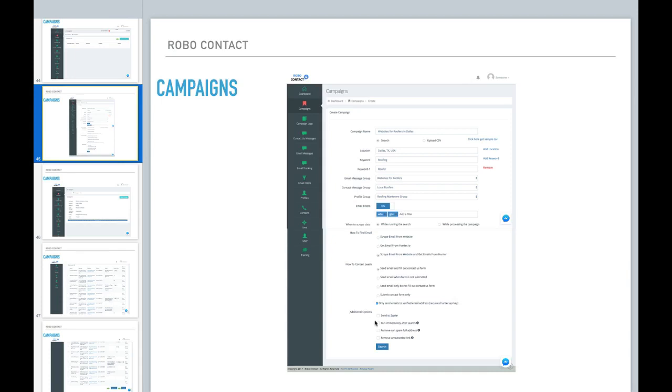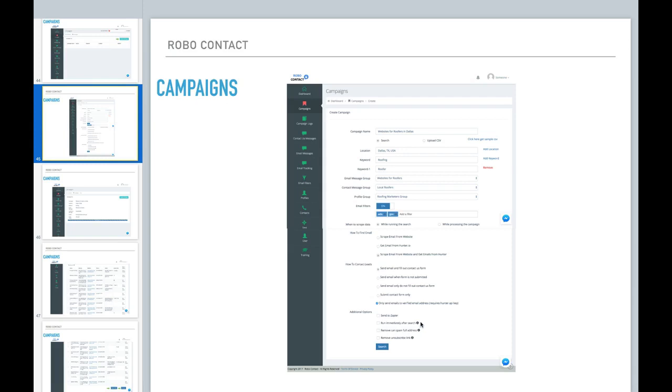So additional options you can, if you integrated your Zapier account, you can send this information to Zapier. You can run immediately after the search. Meaning if you want to run the actual campaign where the emails go out and the contact forms are filled out after the search is complete, you select this option.